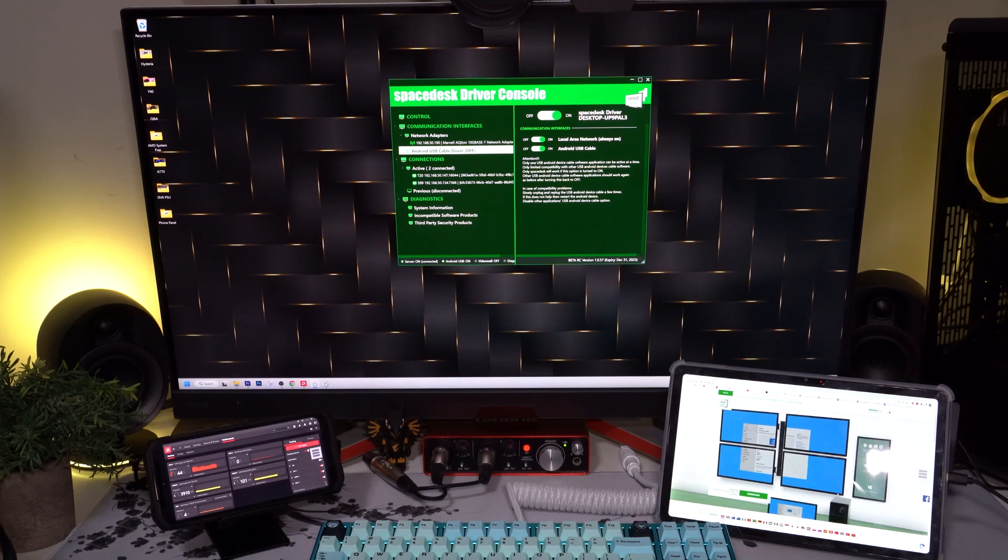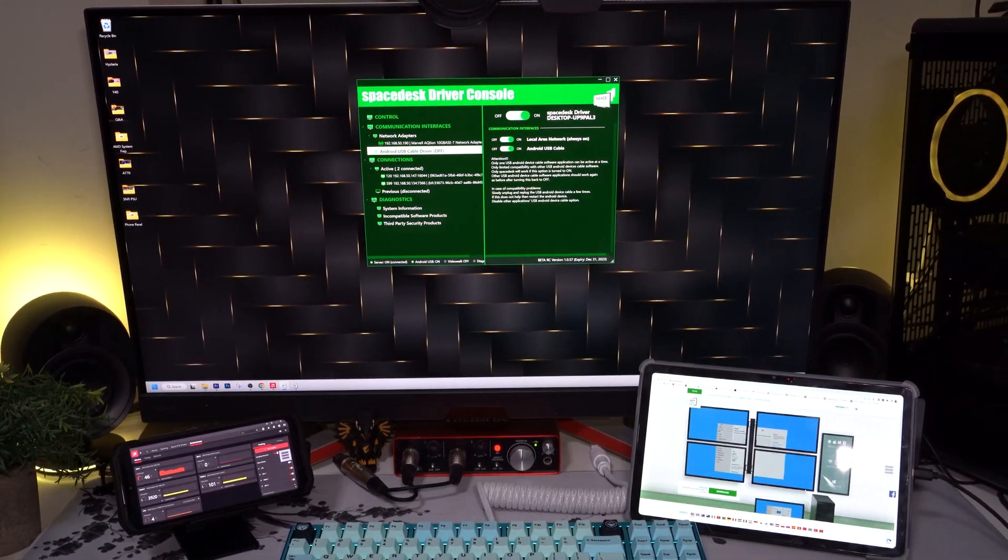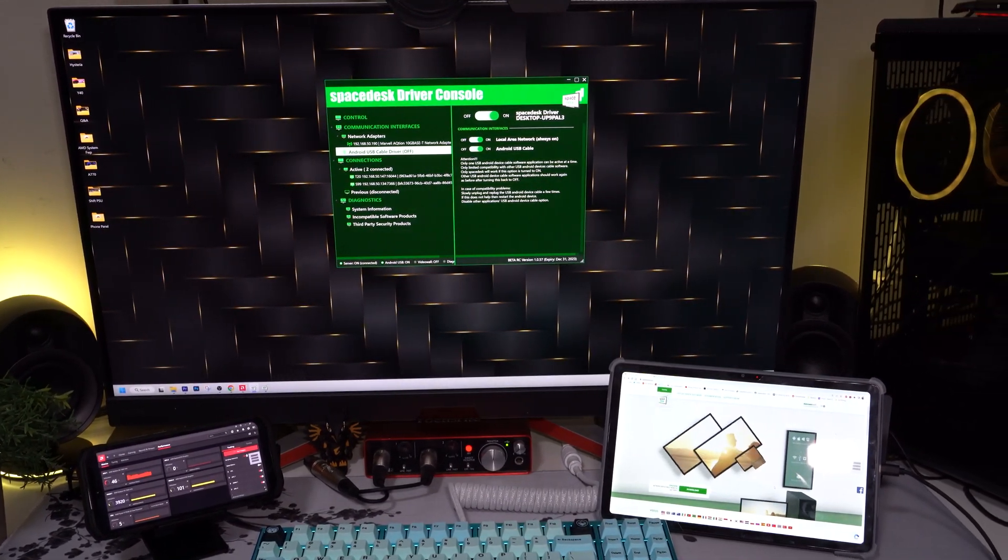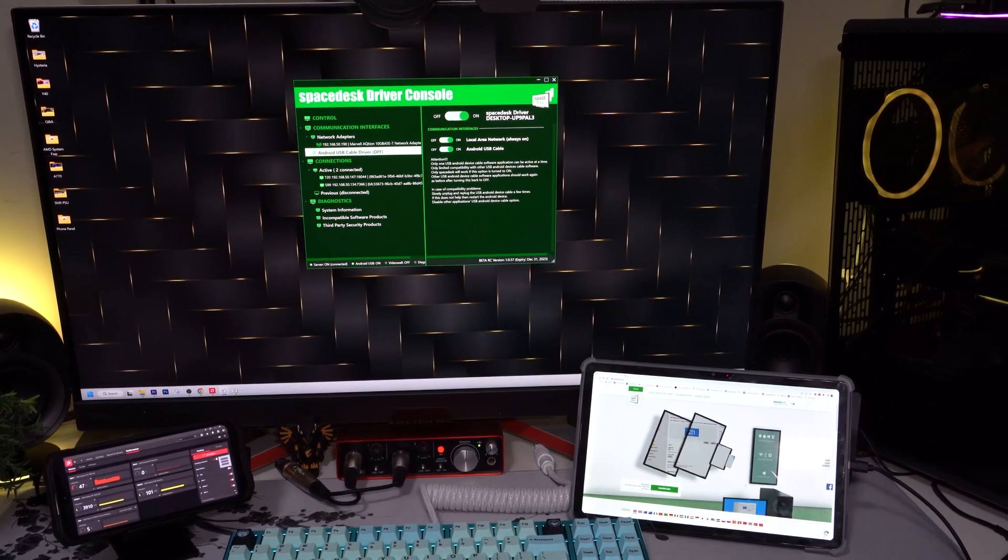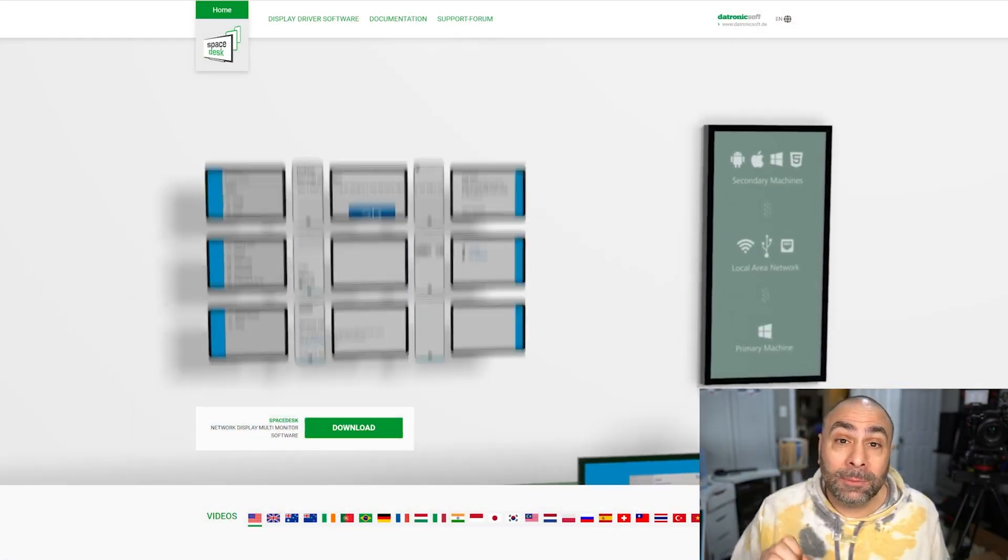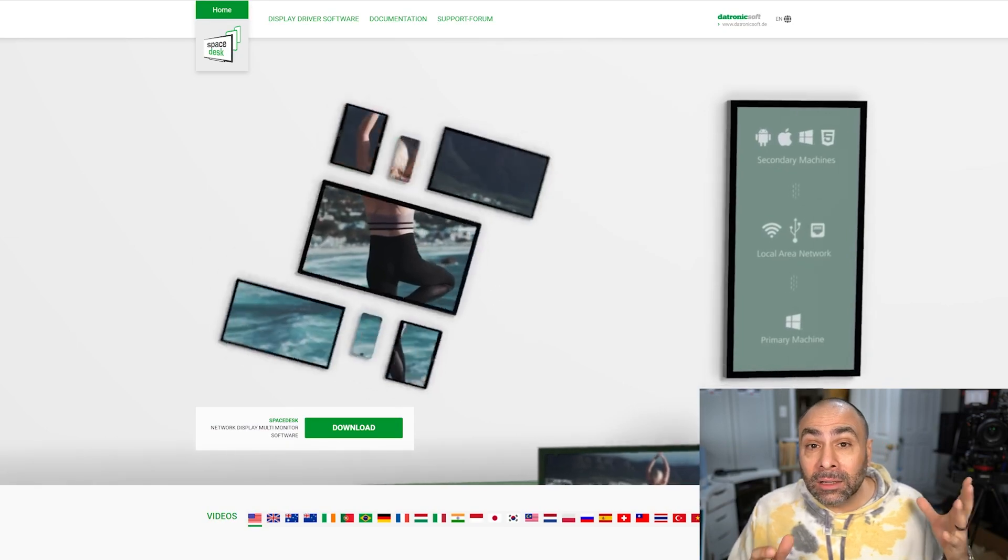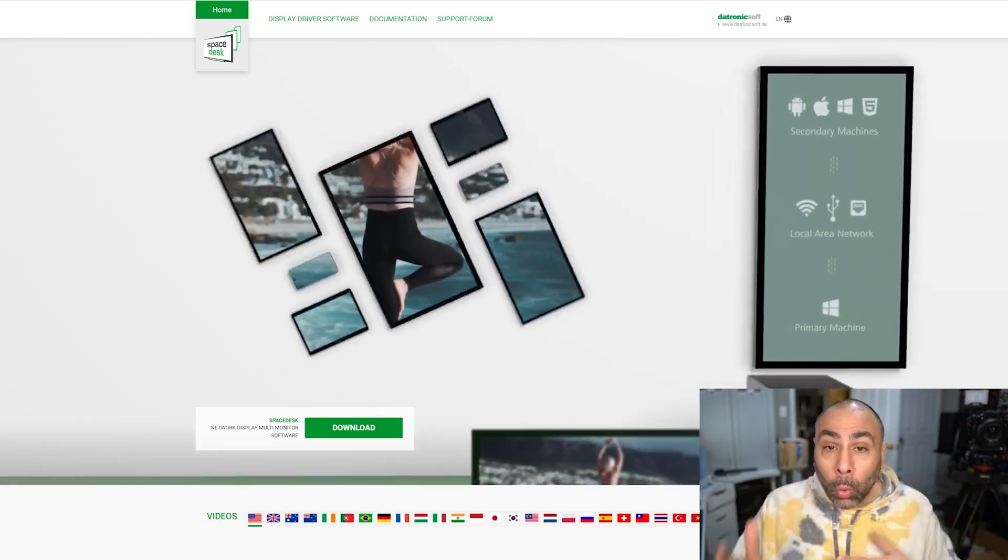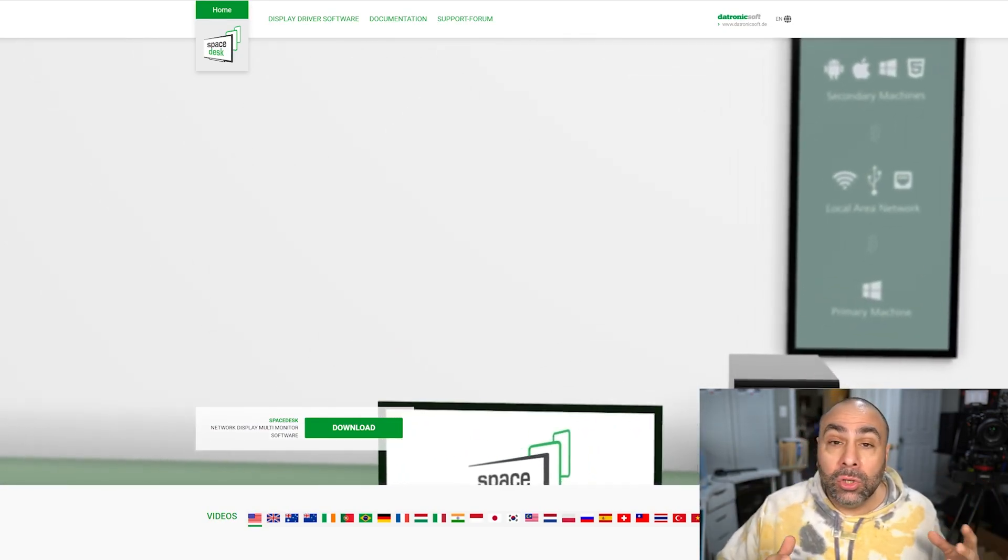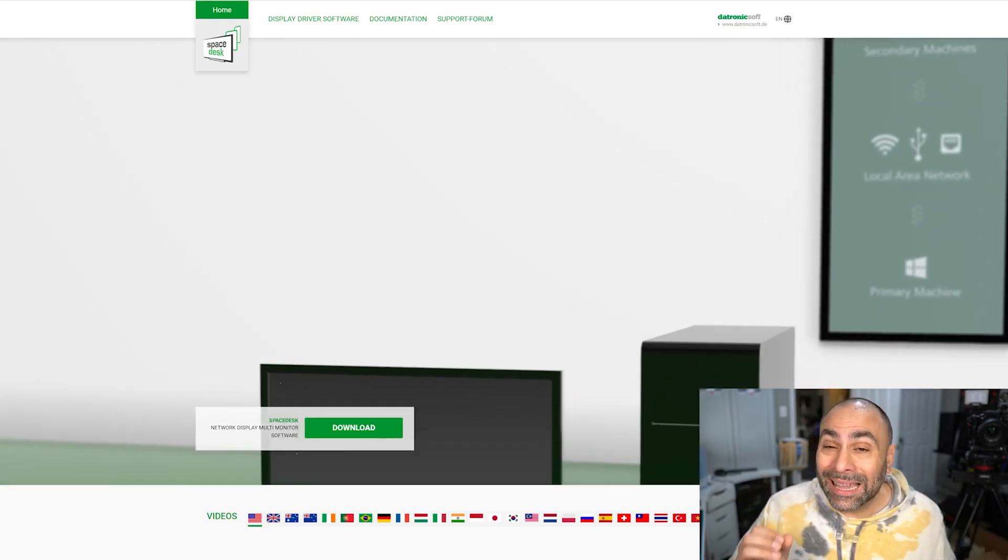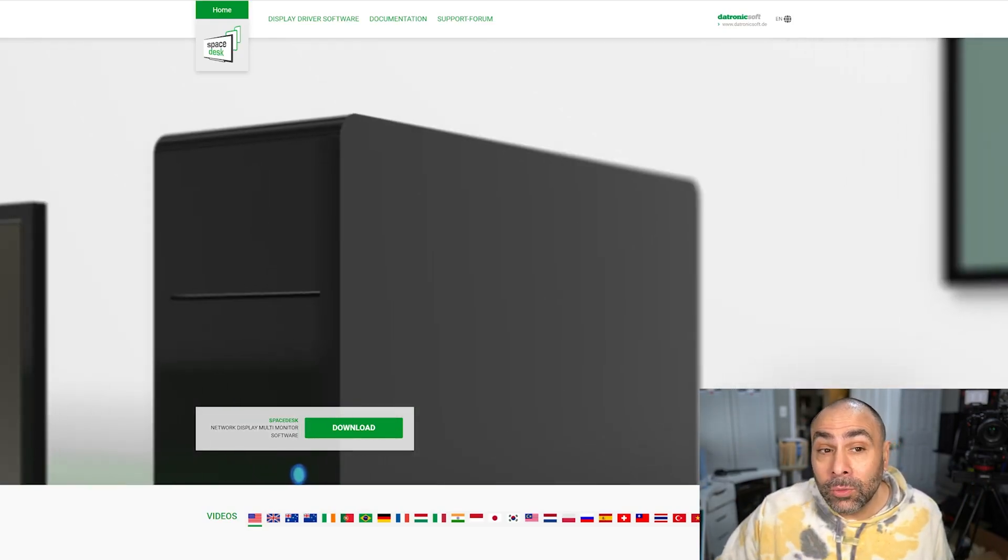The next thing you're going to need is a way to have your PC speak to your Android device, and that is going to be a piece of software called SpaceDesk. SpaceDesk allows for wired or wireless connections to basically any Android device that could run the app.